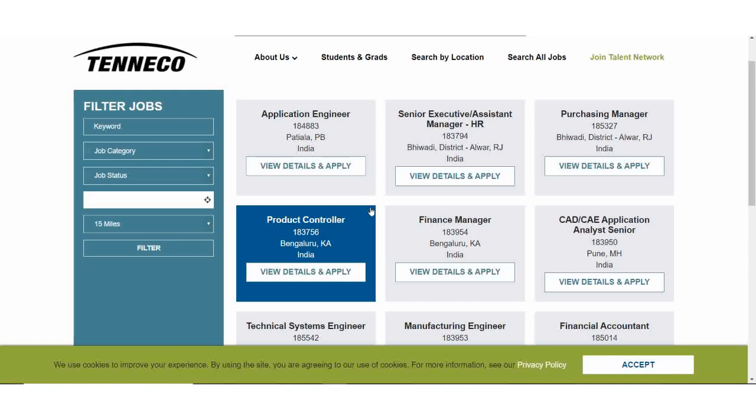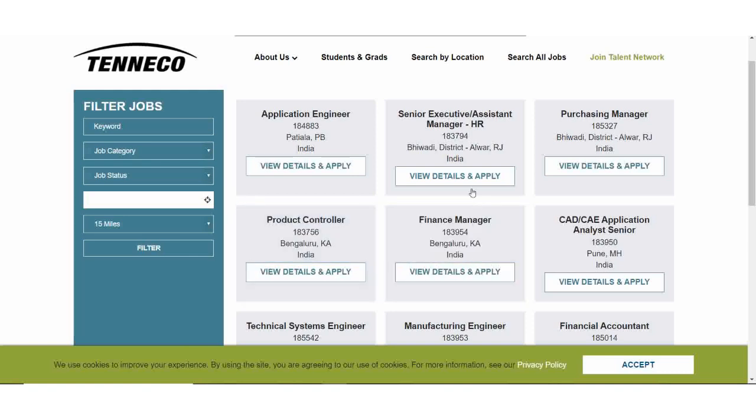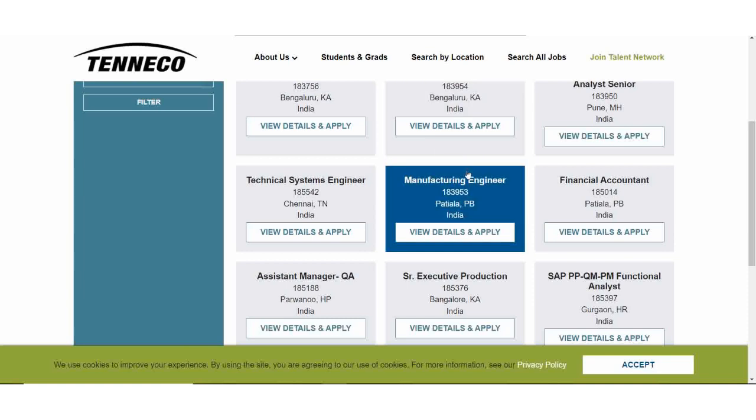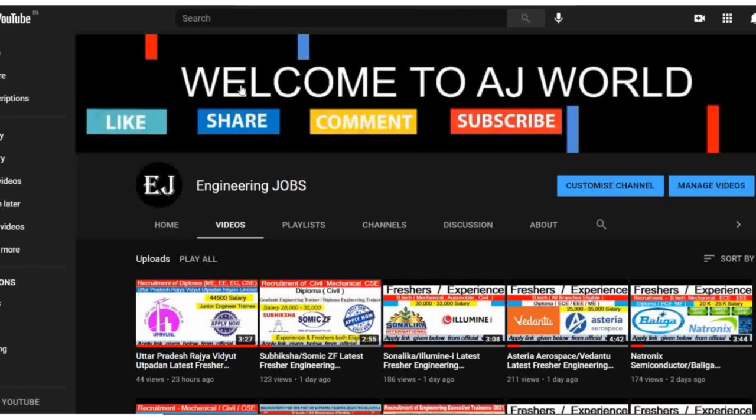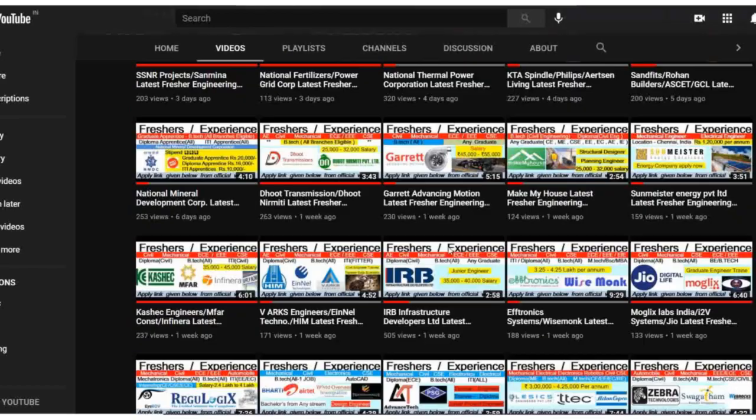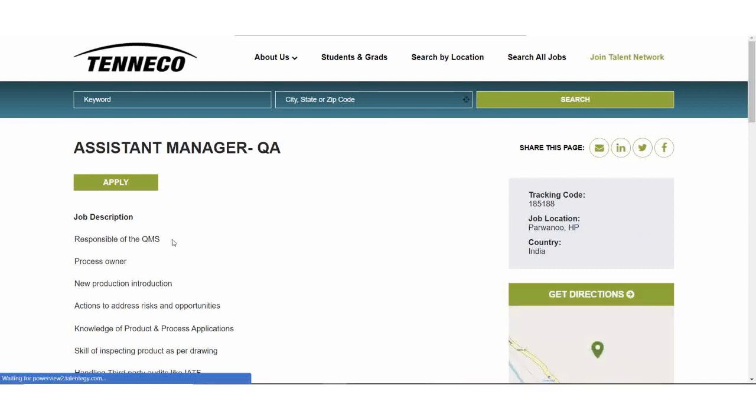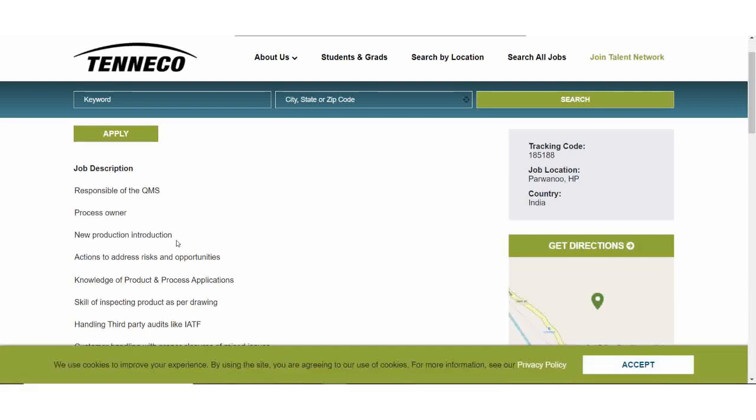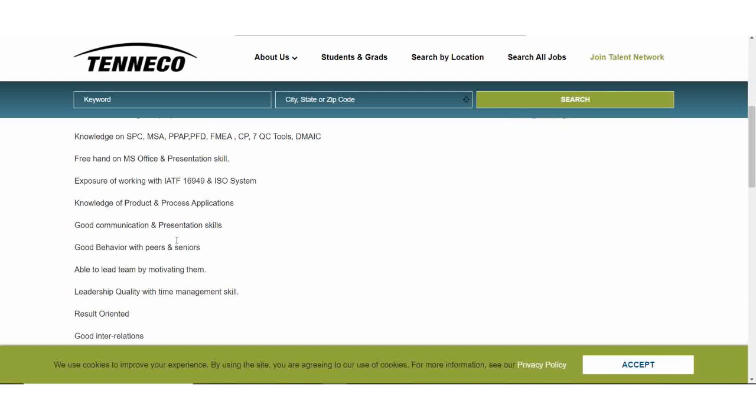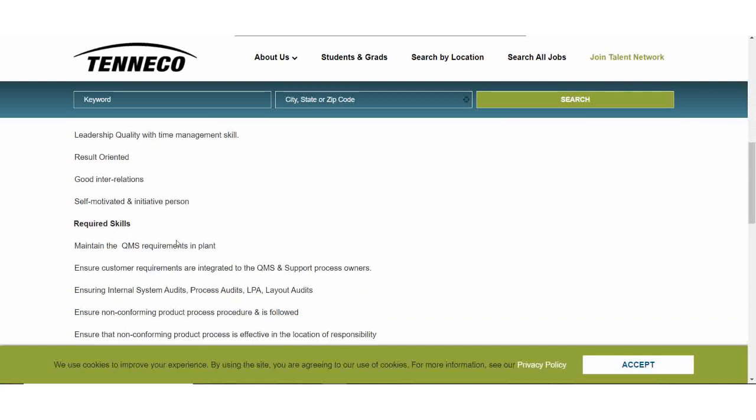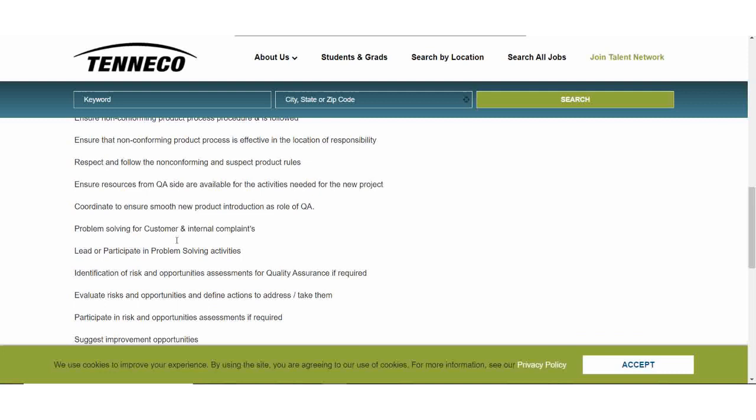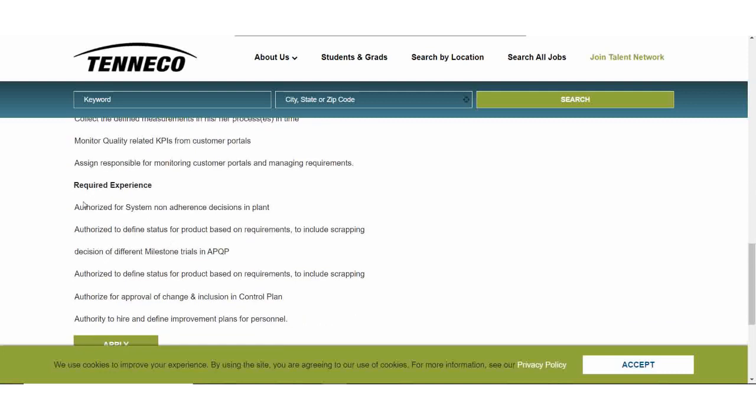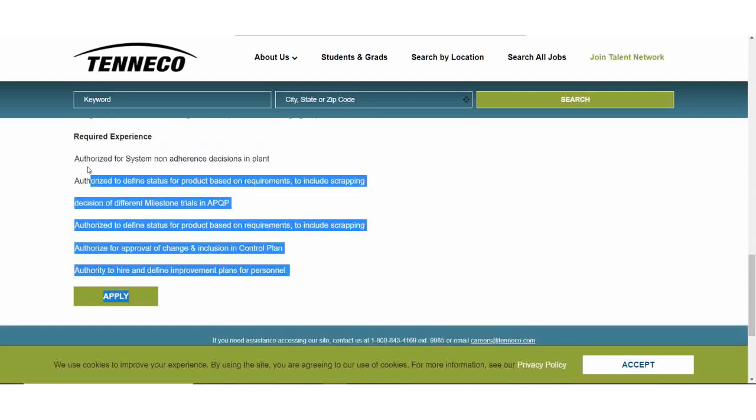So guys, here will be a job in India. So guys, here will be fresh positions. So guys, here will be assistant manager quality assurance. So guys, subscribe to our channel. So guys, here we'll click on view details. So guys, here will be qualifications and experience. So guys, here will be required skills. So guys, here is required experience. So guys, here will be proper experience.